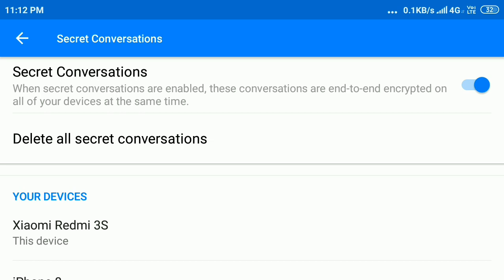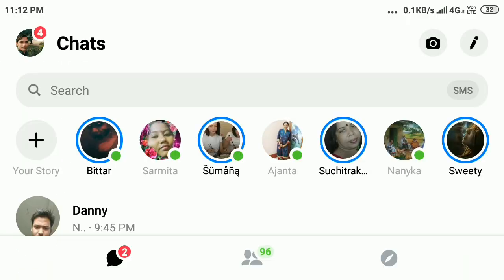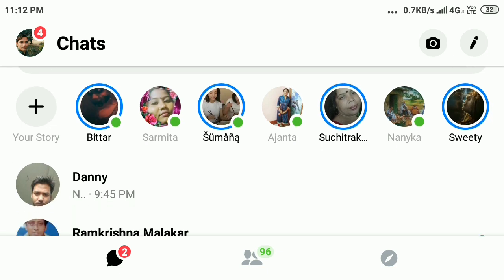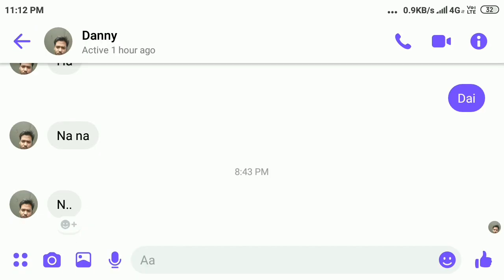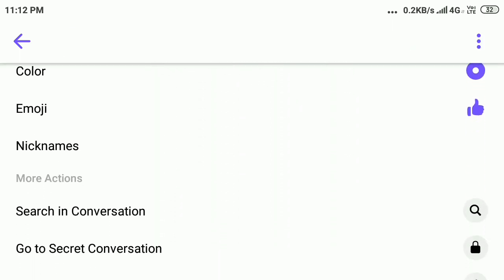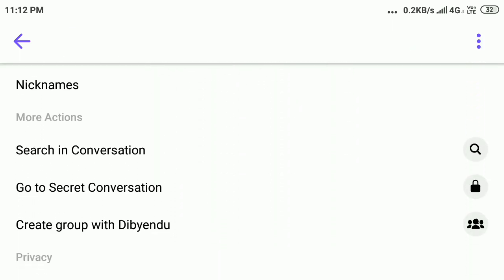Press the back button and select any user you want to chat with. After that, click on the 'i' button on the upper right corner, then scroll down. Here you can see the option 'Go to Secret Conversation' — click on it.